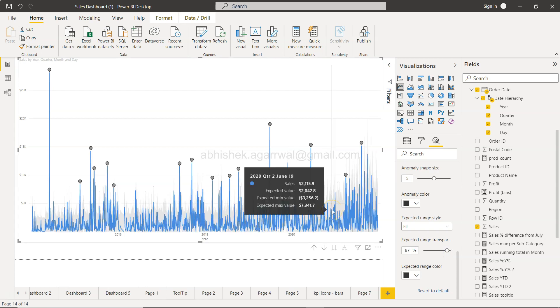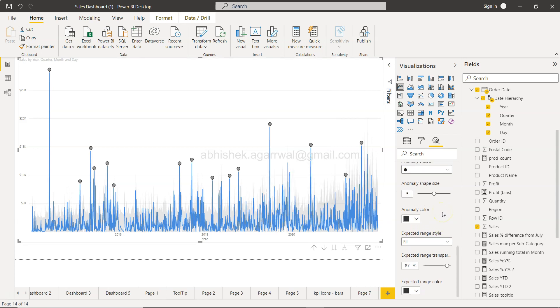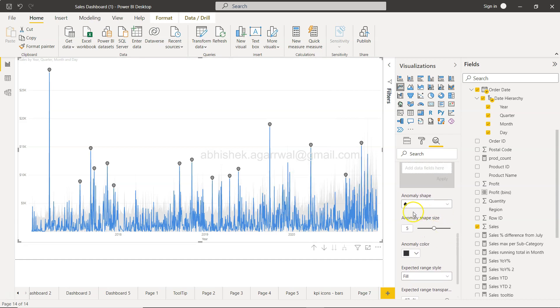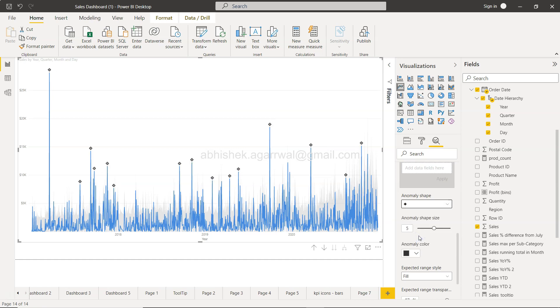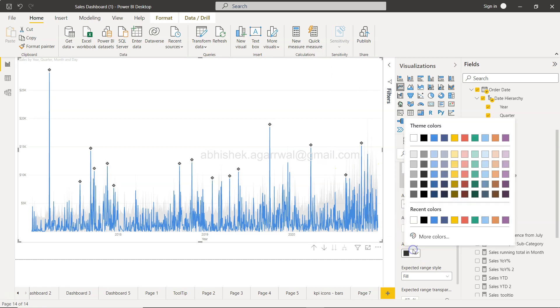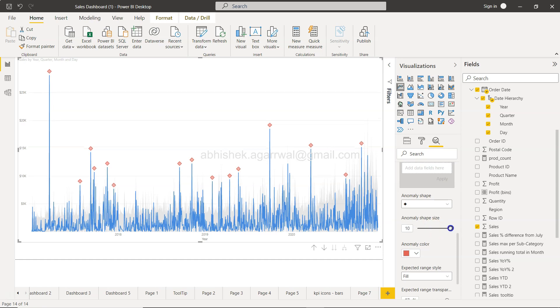However, you can make it lighter or darker by going down here to expected range transparency. If I increase this, it is reducing. If I decrease this, it is becoming more dark. Something I wanted to show you in case you're trying to reduce this just so that it is there but not highlighted too much.